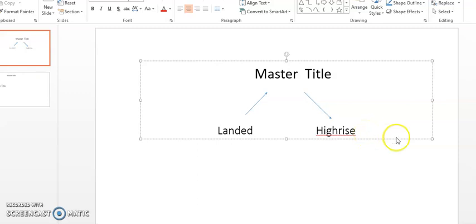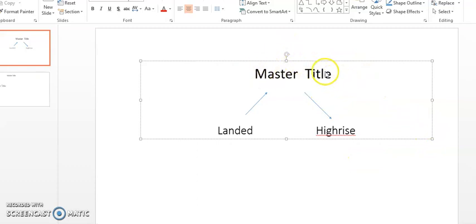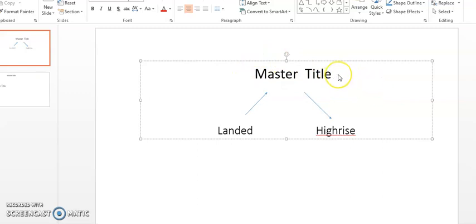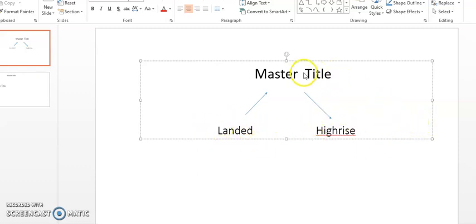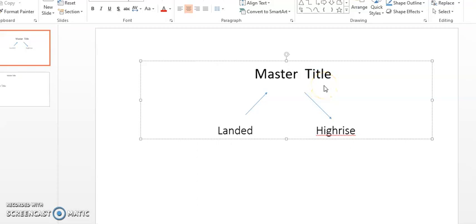Now, so you have an understanding—a master title can be any types of title which is then developed into either a landed project or a high-rise project. So this master title can mean an agriculture status title or a converted title.